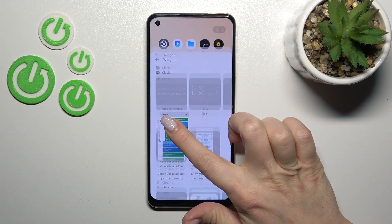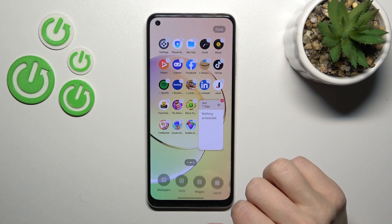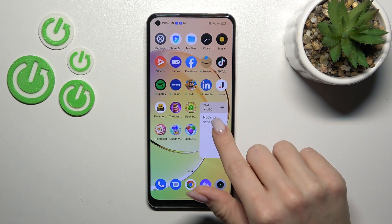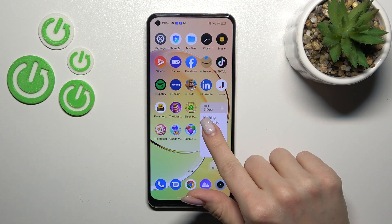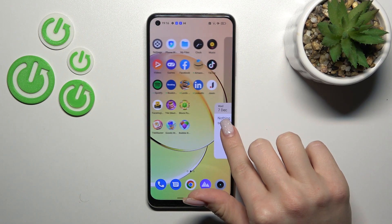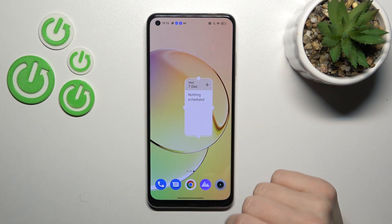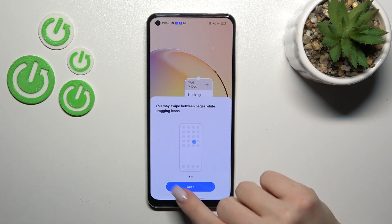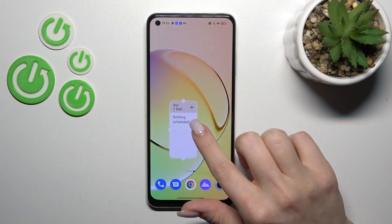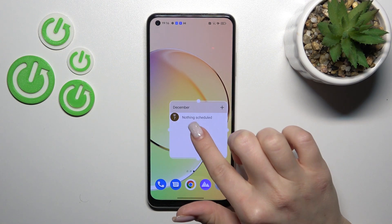We can see which applications and which widgets we can add. For example we can add the calendar month view or the shadow. To add it to your home screen you should hold and drag the widget to the position where you want to add it. If you want to move widgets on the screen or between screens, just hold it and drag it.